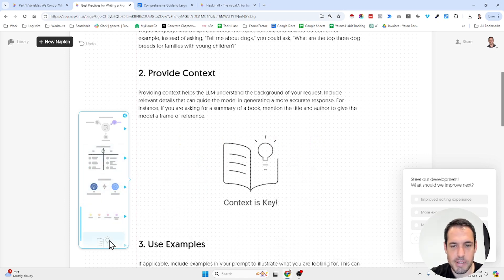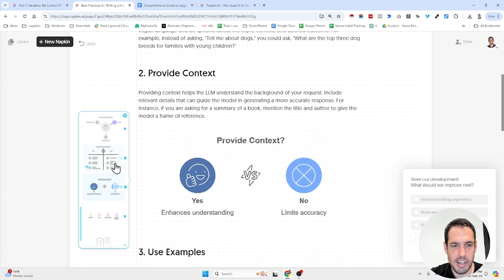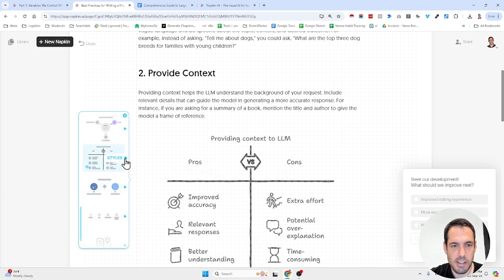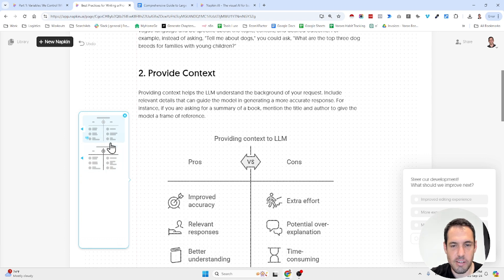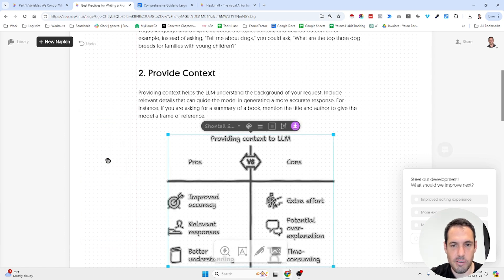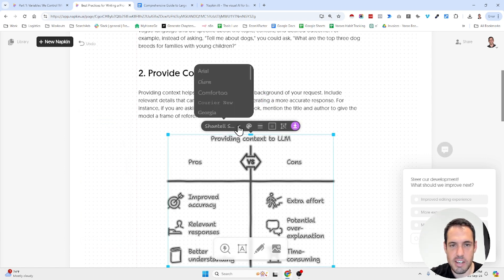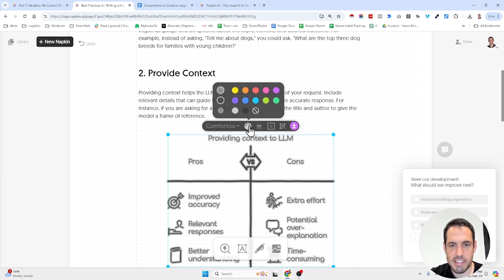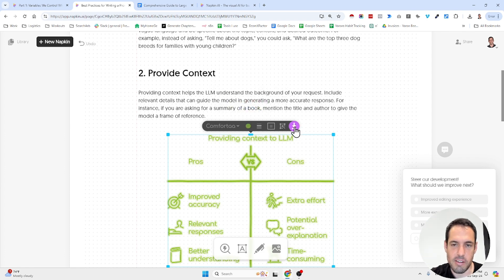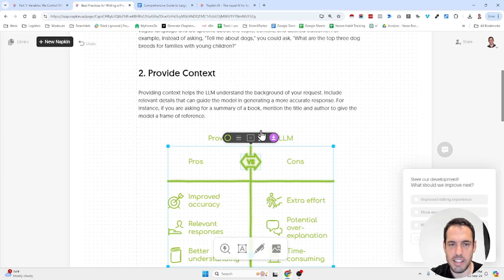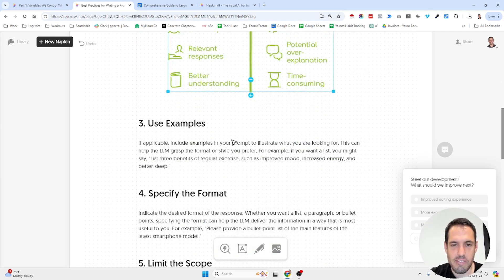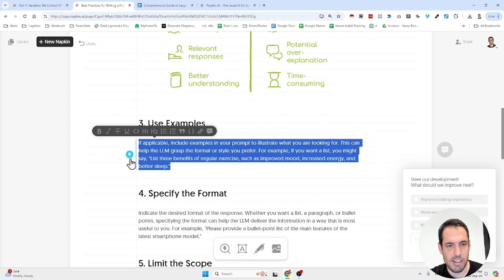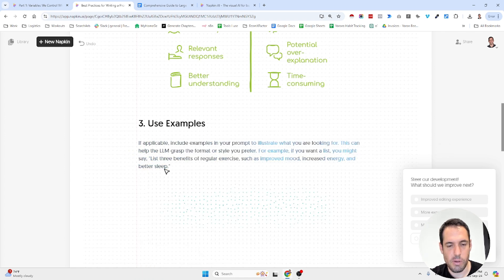Once you select a specific visual, you can also style it — you have different styling options. You can change the text and obviously change the colors. You can also download the image. So it's just a very powerful tool to add visuals to your text.